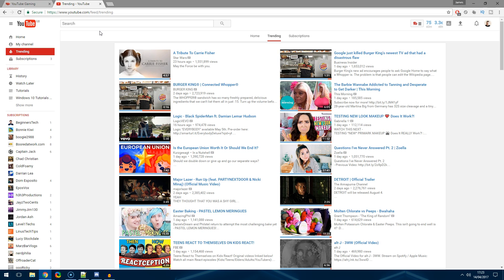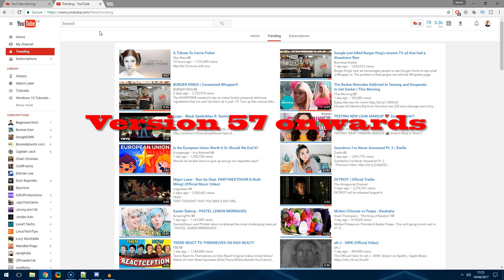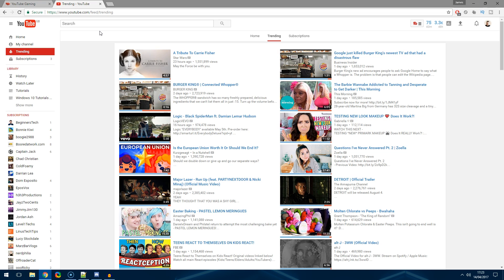To get started make sure you're using Google Chrome and you want to be using the latest version. Basically this only works from version 57 onwards, and once you're in YouTube and you're in Google Chrome...